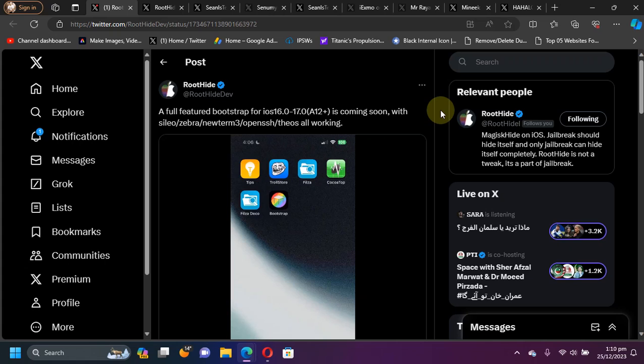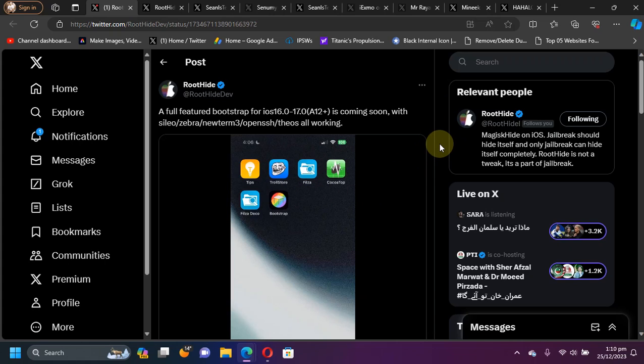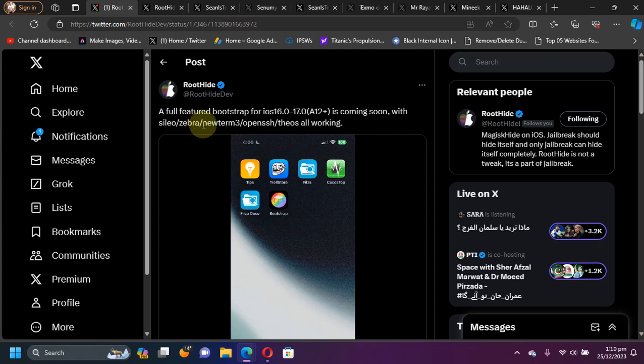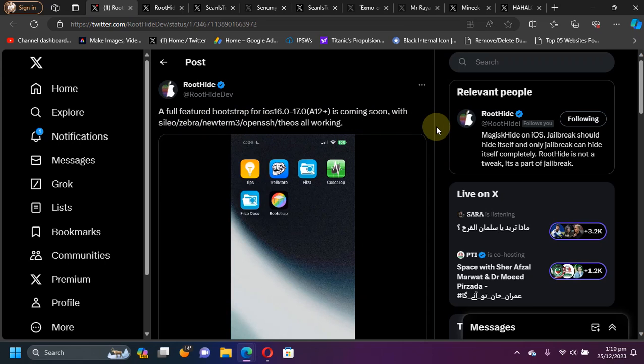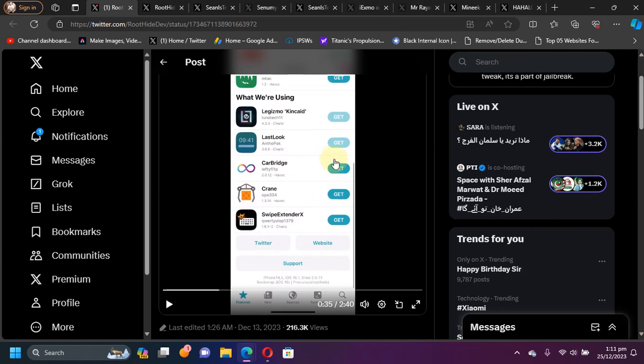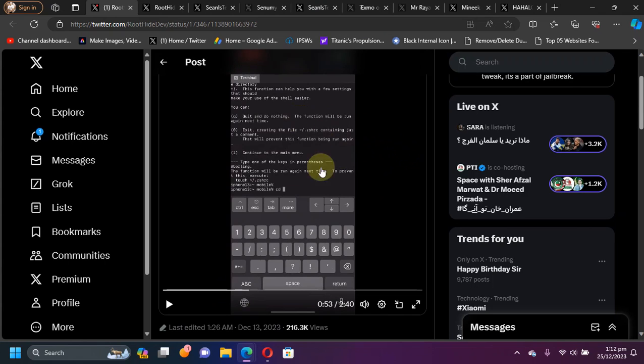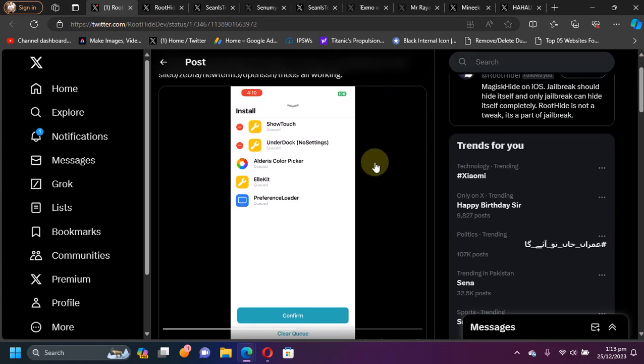It's for all your A12 and higher devices, and you will be able to install it via TrollStore. It will include Cydia package manager, Zebra package manager, NewTerm 3, OpenSSH, and so on. Here you can see we have working Cydia, NewTerm 3 installed and working properly.